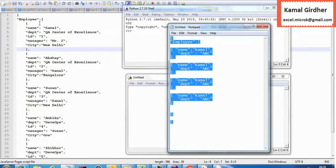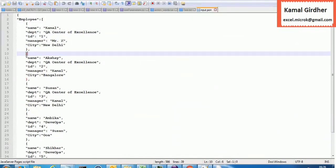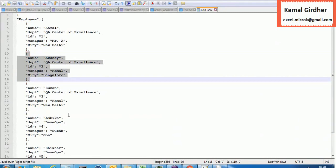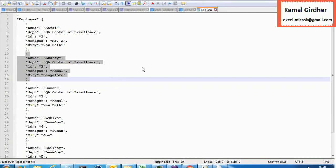So we have the employee array with these records — first record, second record, and so on. Now my problem statement is: based on these records I want to create a separate file for every individual. I will be naming the file as a combination of their ID and name, and the content of the file would be the entire information of that individual. For this we need to write a Python script.